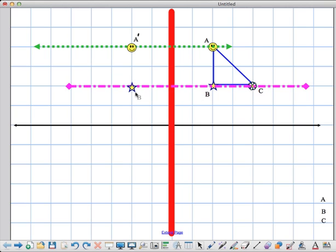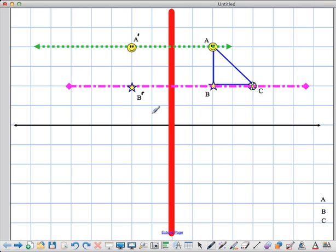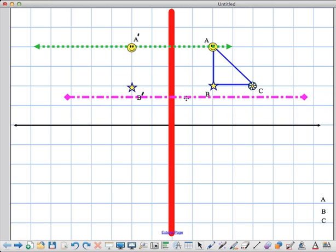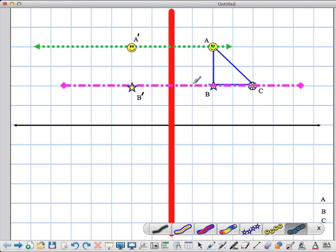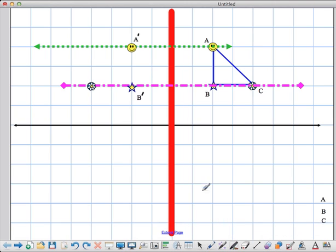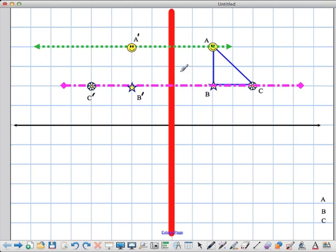I'm labeling my points as I go because otherwise it's too easy to get confused as to where the points are. If I label them as I go, I'll end up with a shape that looks the same as the original. I've only got one point left, and that's point C. It requires me to count carefully: I'm one, two, three, four spaces away from the line of reflection, so I've got to go four spaces on the other side — one, two, three, four — and label that C prime.